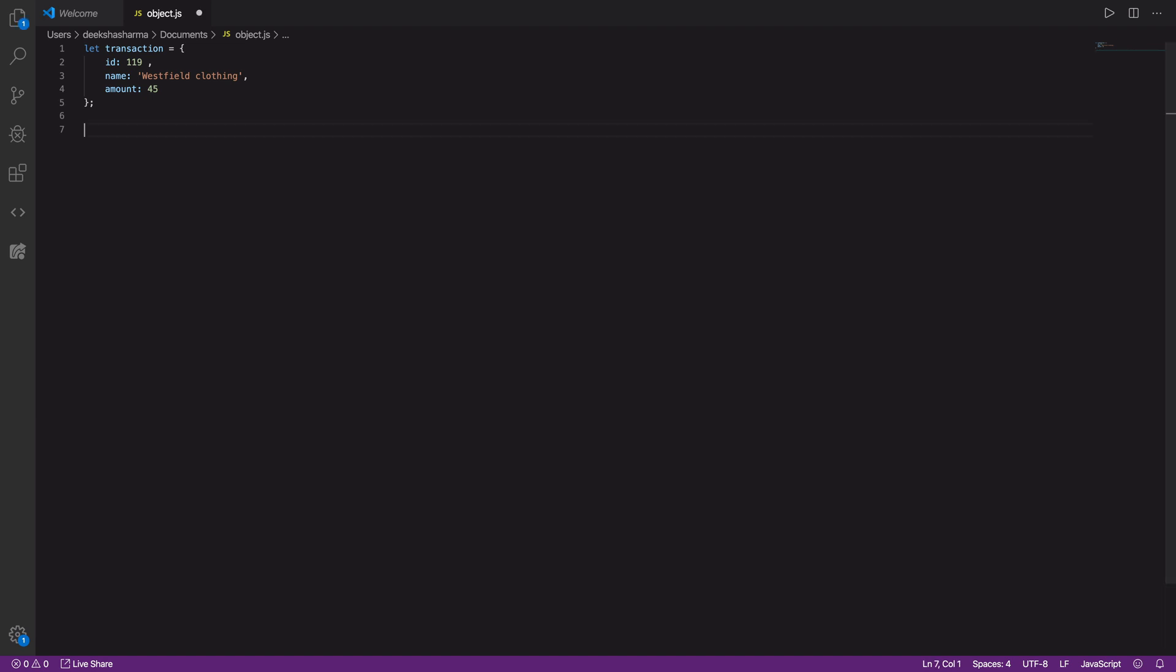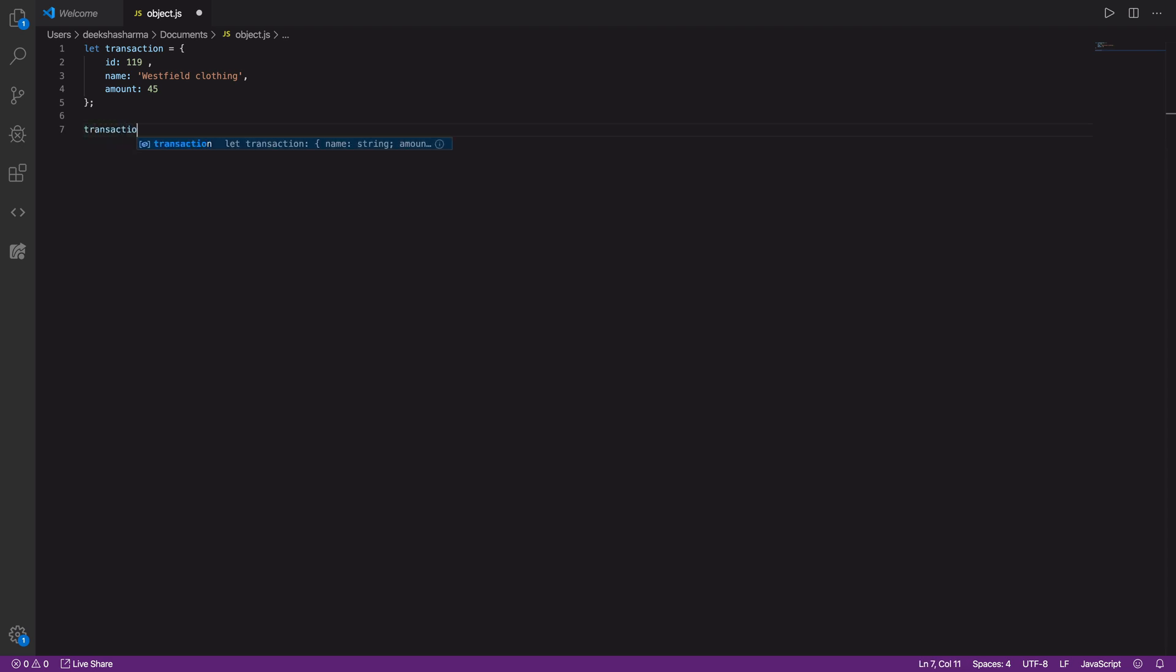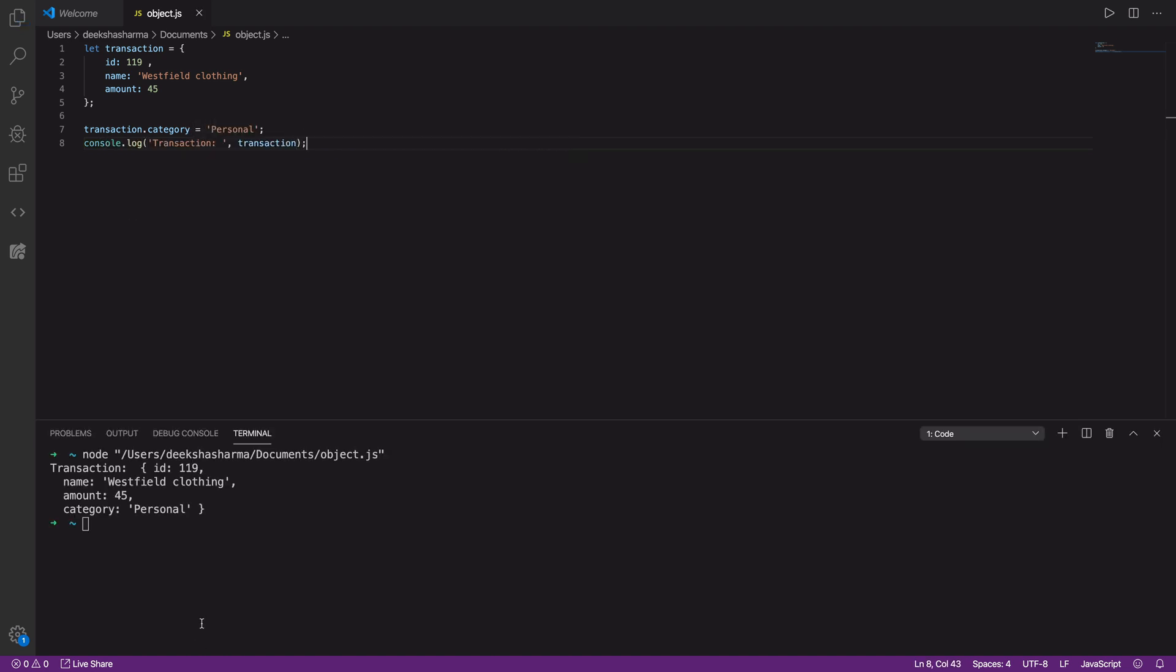If you don't care about the original object being mutated, you can simply add a new property using the dot notation on transaction object and you can assign the value to key category. Let's log the value of transaction. And now you have the new property available.